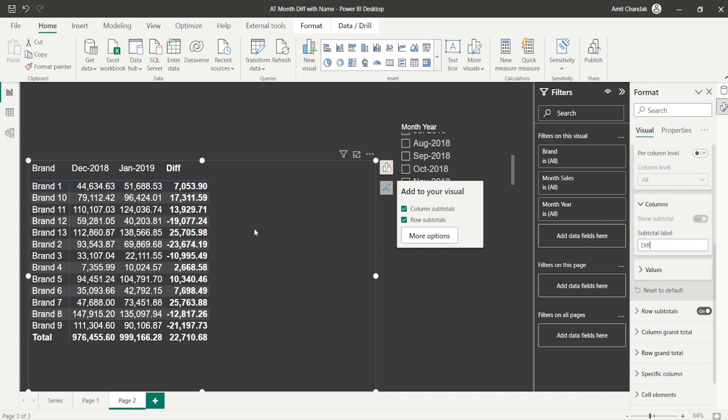When we calculate the diff percentage, we can do that as well. Go ahead and try this out and let me know what else you want me to cover in this particular use case. Thanks for watching!